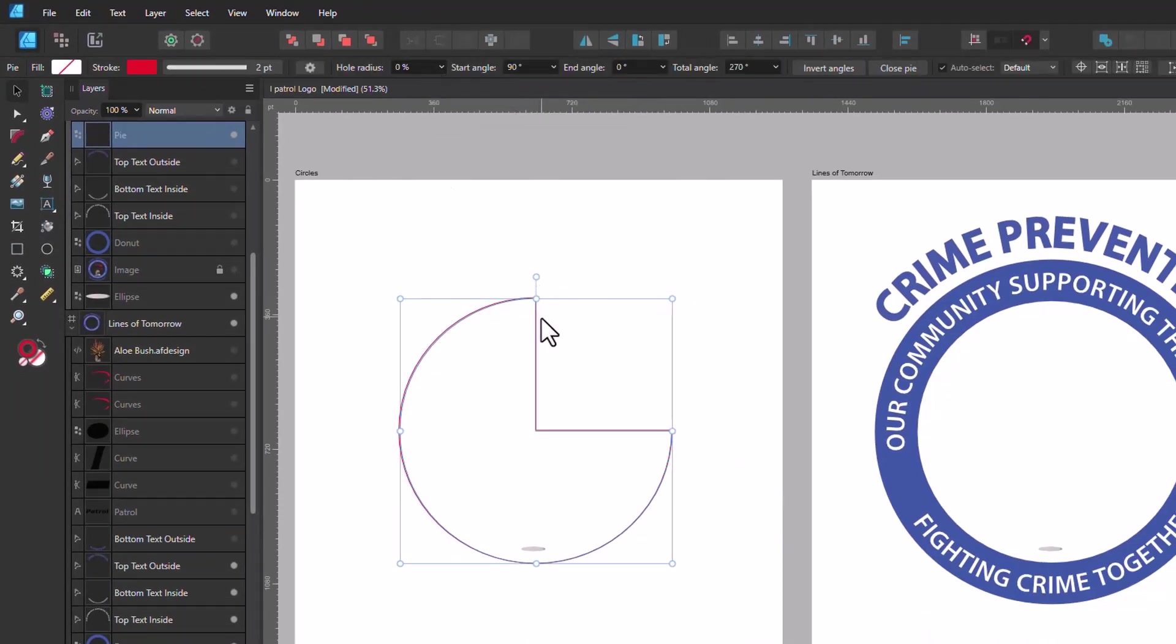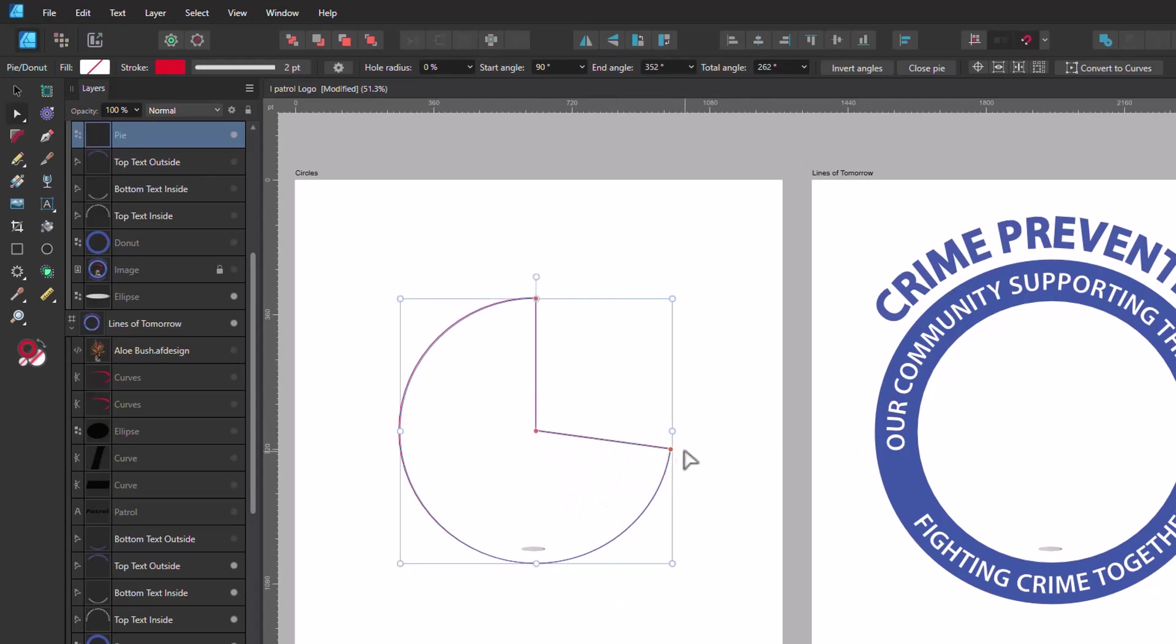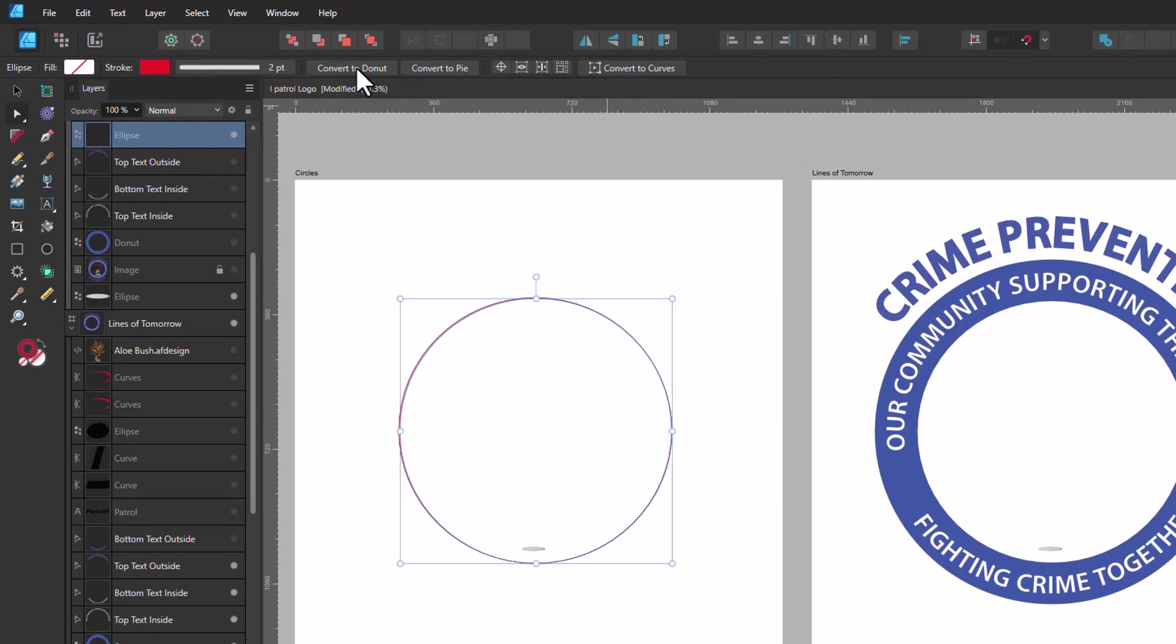Let me do this. Vector. Okay, so yeah, so that's Vector. It will change it to Pie. Control Z, Control Z. So that's when we do Convert to Pie.